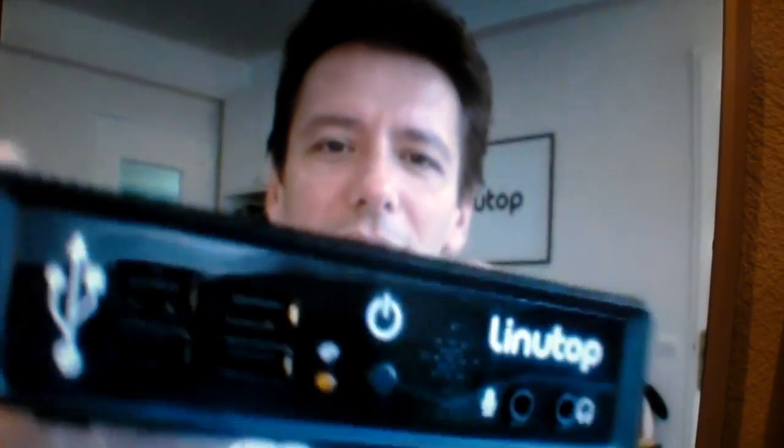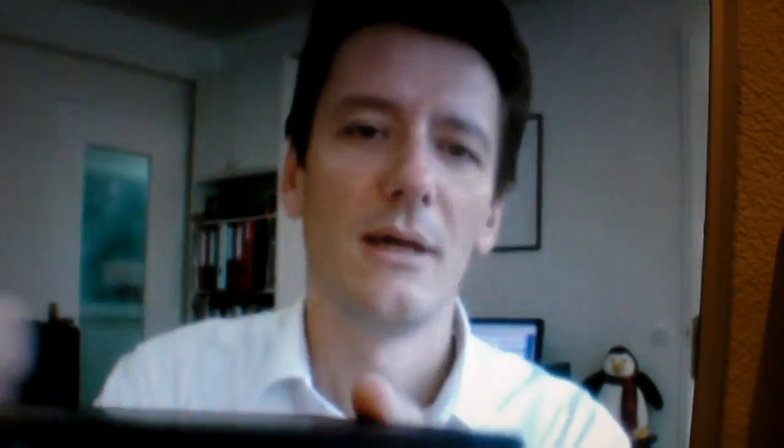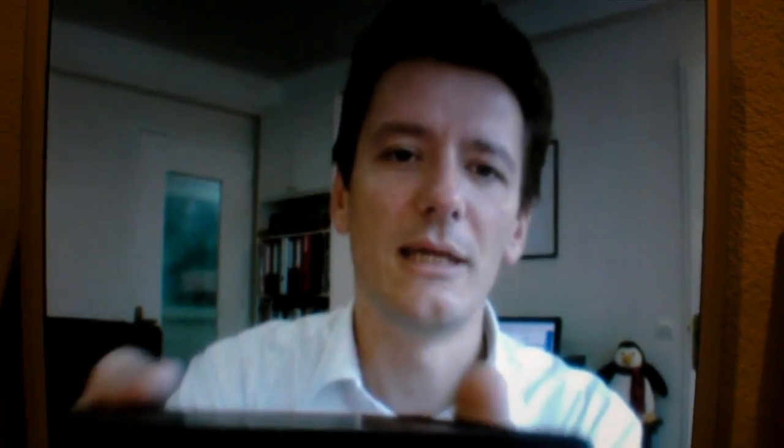Like you can see here. Simple PC, 4 USB ports, power, audio in and out, VGA, Ethernet, power 12 volts. Basically it's a small box, and it contains an AMD Geode processor.